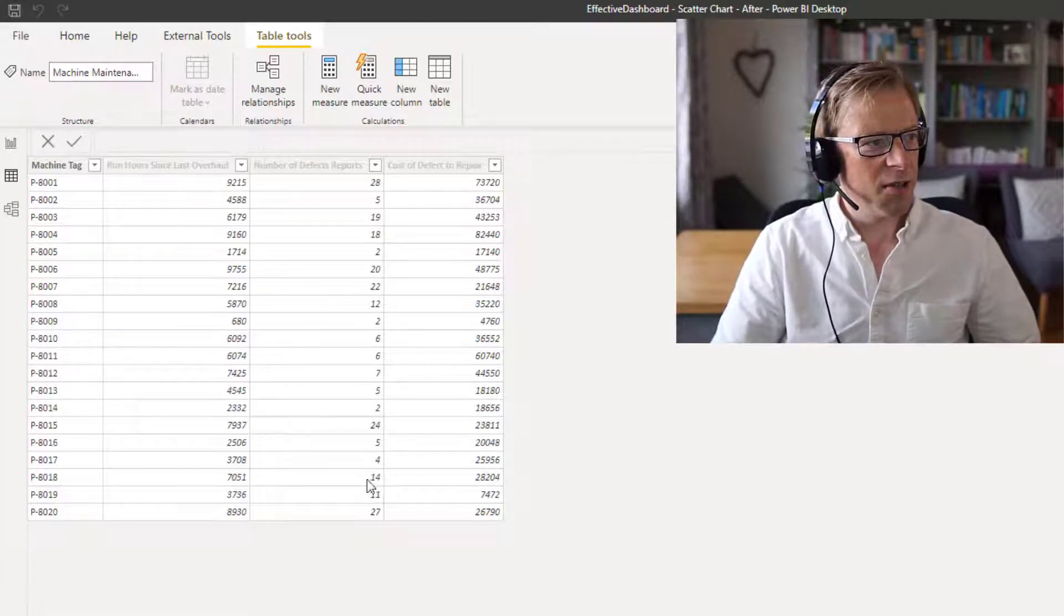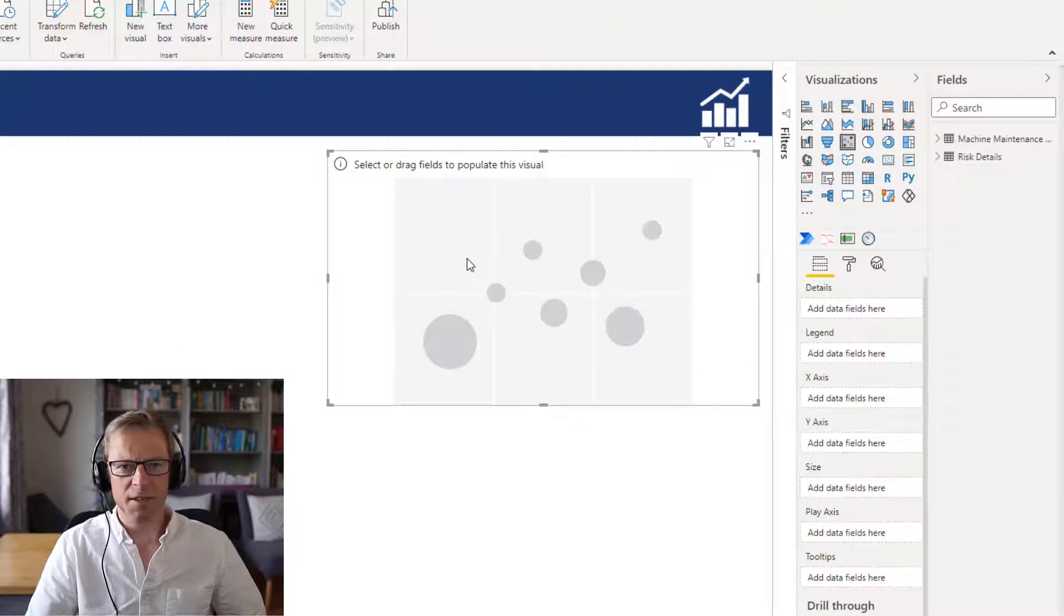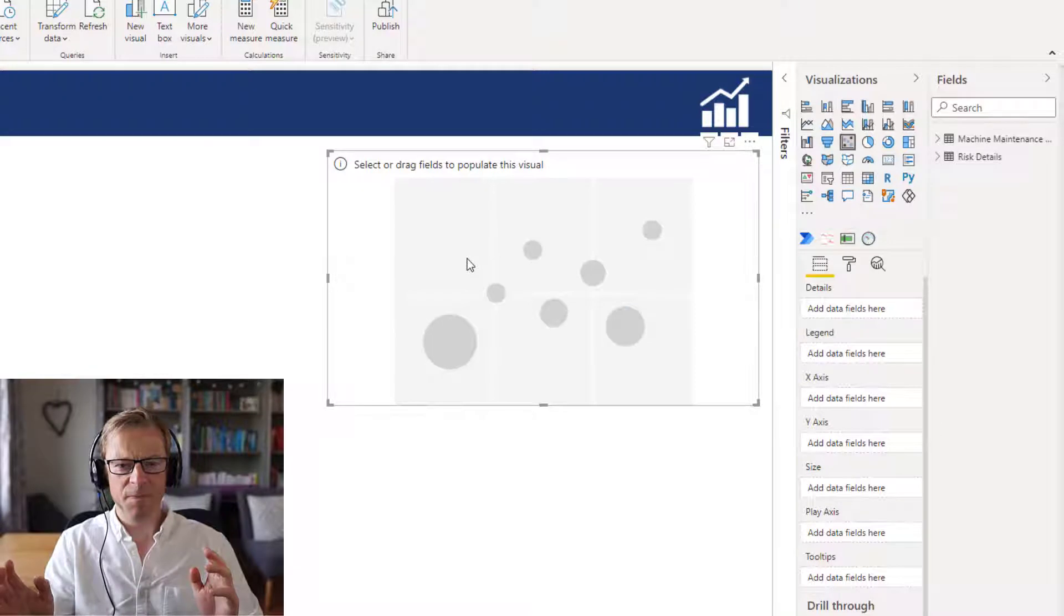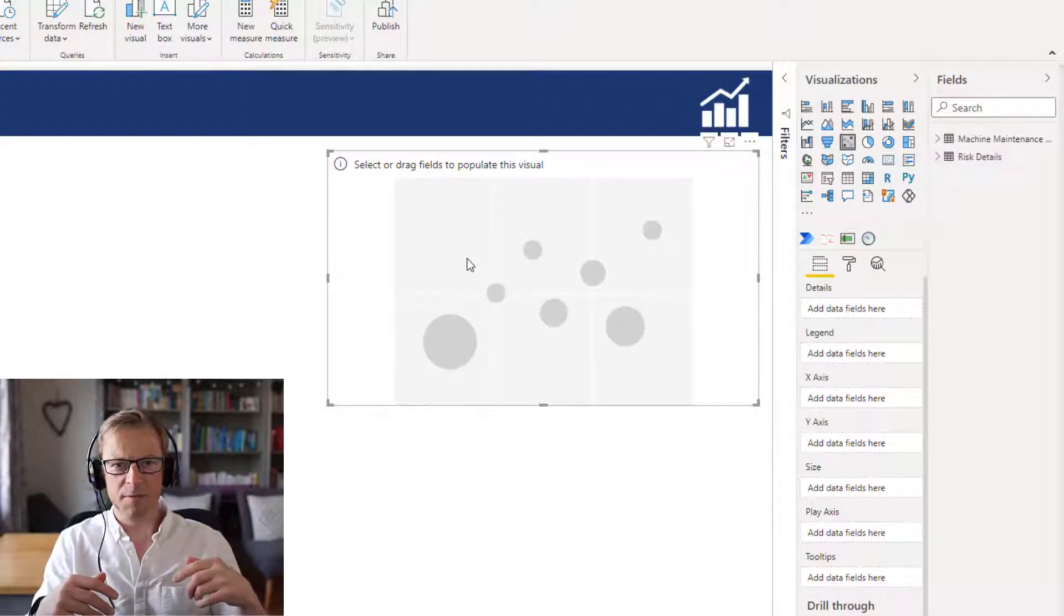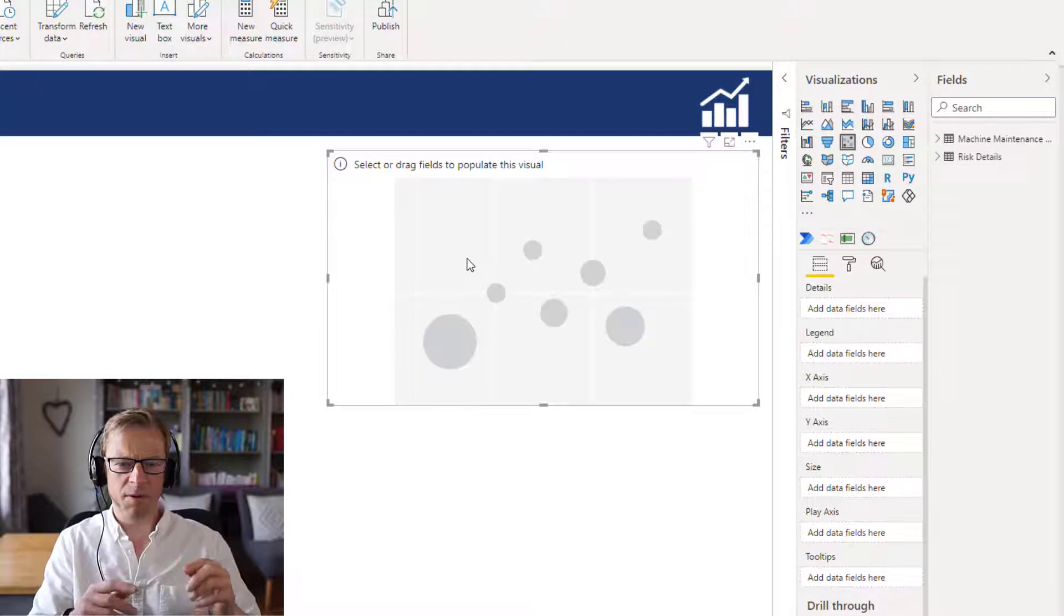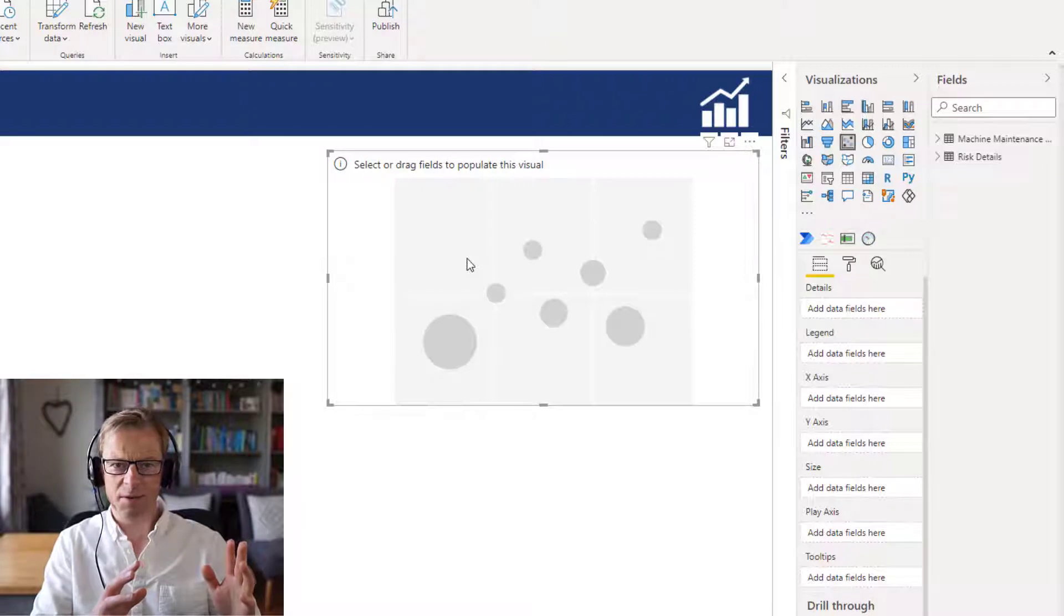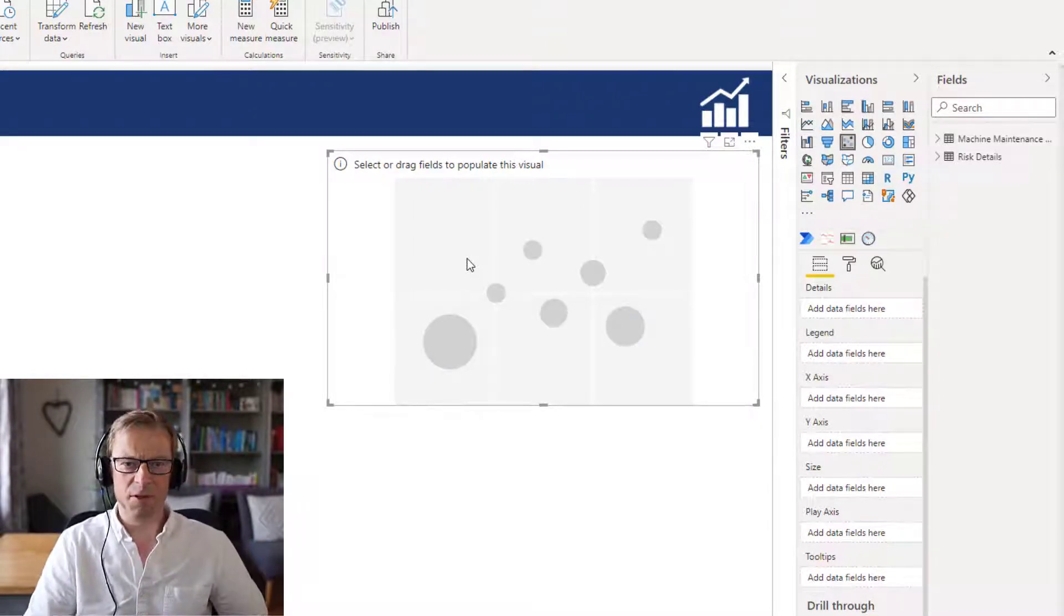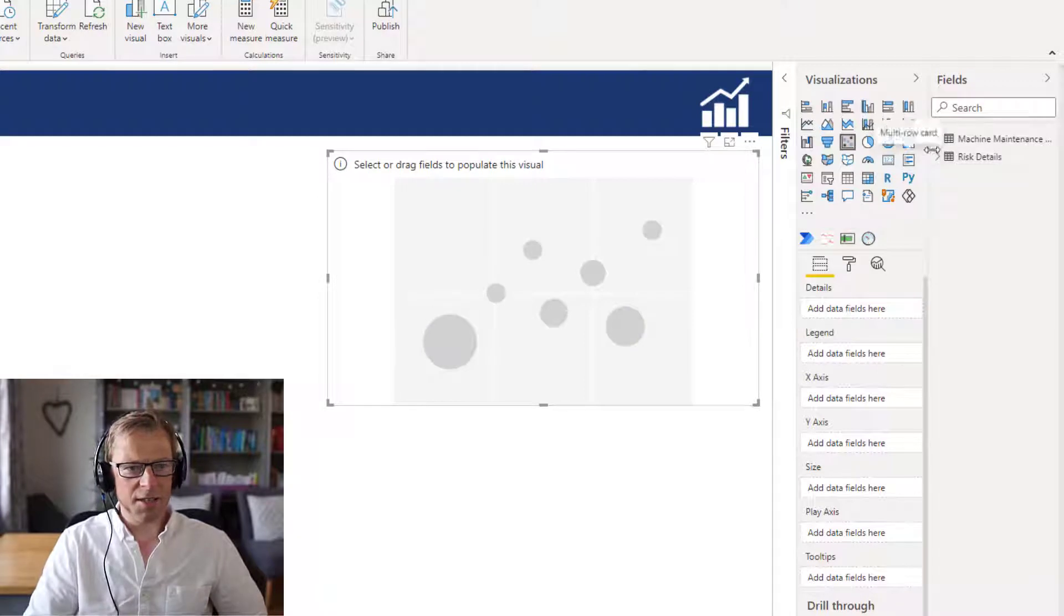So that's the data model there. The objective here is to understand if there's a correlation between the number of hours the pumps run and the cost to actually carry out the defect repairs, with a view to understand when is the best time to carry out a major overhaul of the pump. When have there been too many small defects that it becomes practical and cost effective to overhaul the pump itself, which is quite a considerable sum of money. So let's get started.